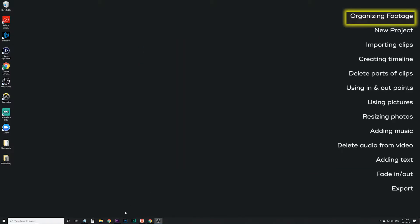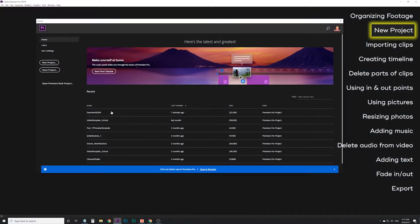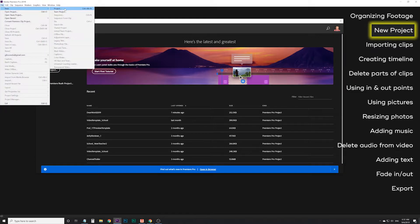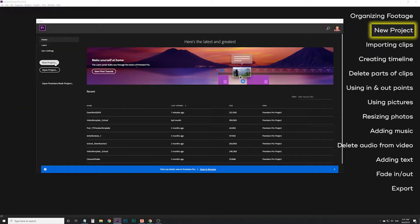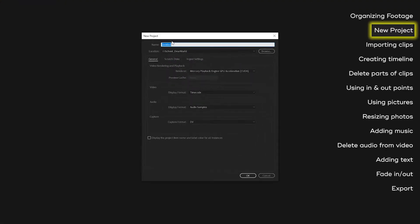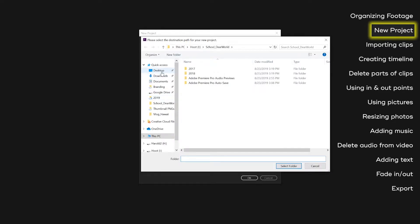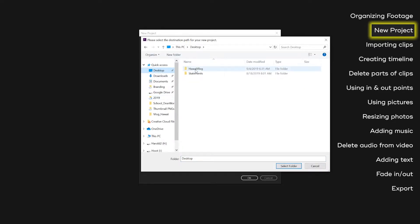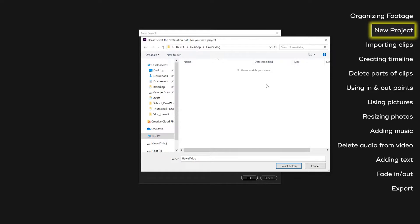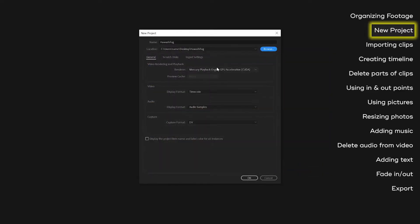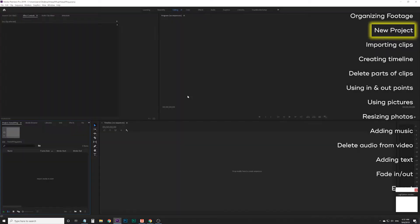When you open up Premiere Pro, you should get something that looks a little bit like this. If this screen doesn't come up, you can go to File > New > New Project. Otherwise, you can click on New Project right here. I'm going to call this project the Hawaii Vlog, and for location I also want to put this in that same folder — on the desktop, Hawaii Vlog. I'm going to click Select Folder. These settings should be okay to go with as is. Click OK.